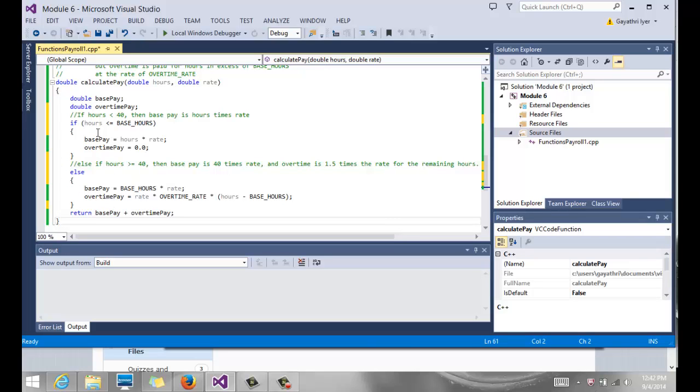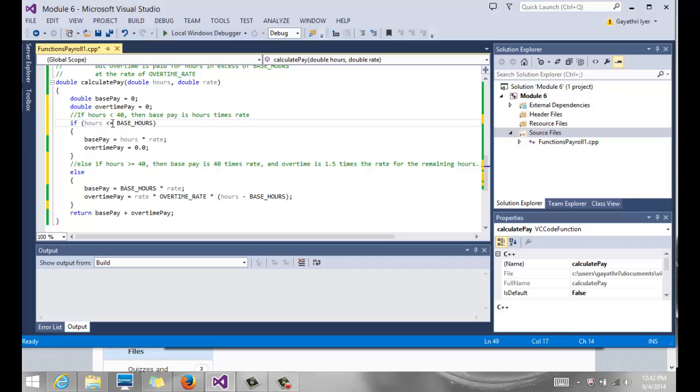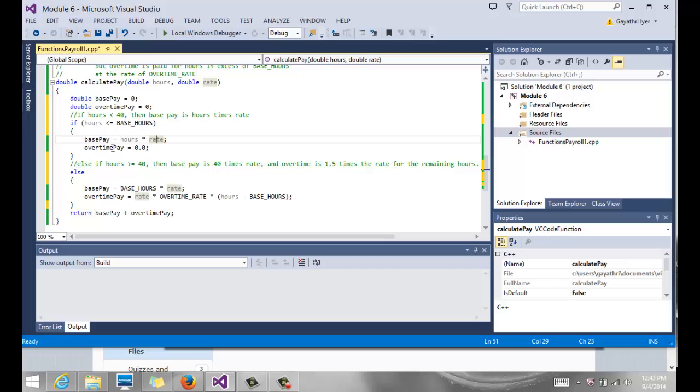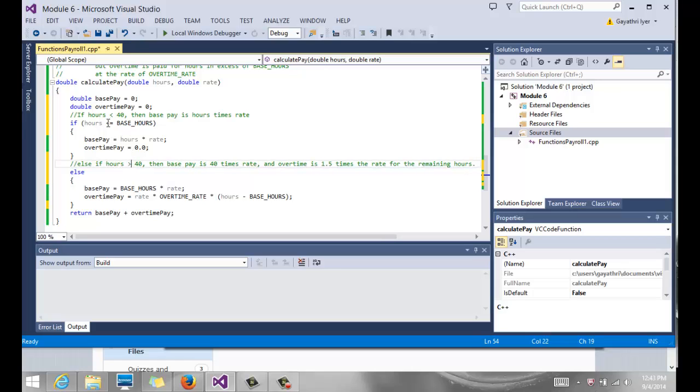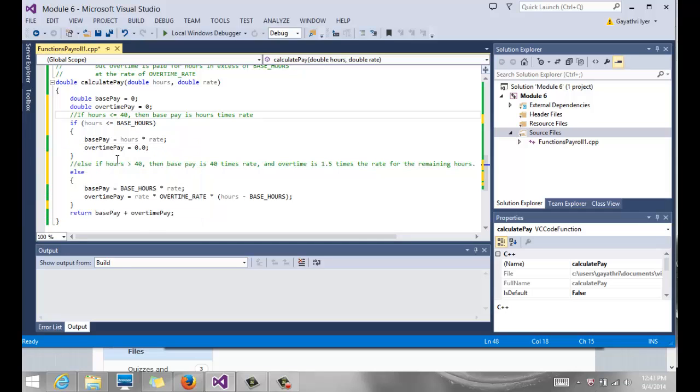So the body of the function here has two local variables because we need to calculate some things. We need local variables to store them in. We have double base pay. I will declare it, initialize it to zero. Overtime pay equals zero. We calculate these two. So if hours is less than or equal to base hours, then base pay is nothing but hours times rate. And the overtime pay is zero because that's what it says up there. And then we have an else statement that says else, which means the only case is if hours greater than 40, so this is hours less than or equal to base hours. So if hours is less than or equal to 40, then the base pay is hours times rate and no overtime pay.